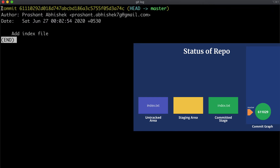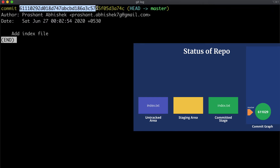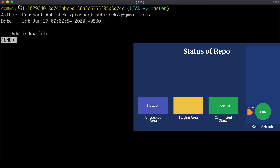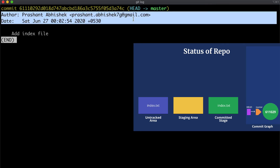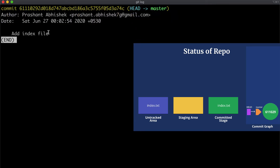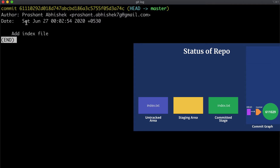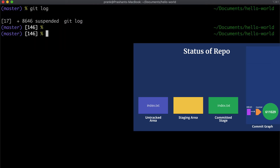Let's clear the screen and run `git log` again. Here we see that there is one commit created. This is the full hash of this commit — earlier we had seen only part of it. It says HEAD, which is simply a pointer that tells us which branch we are currently on. Here it means the last commit we made is on the master branch. Then we have author information, metadata, and the message we passed along with this commit.